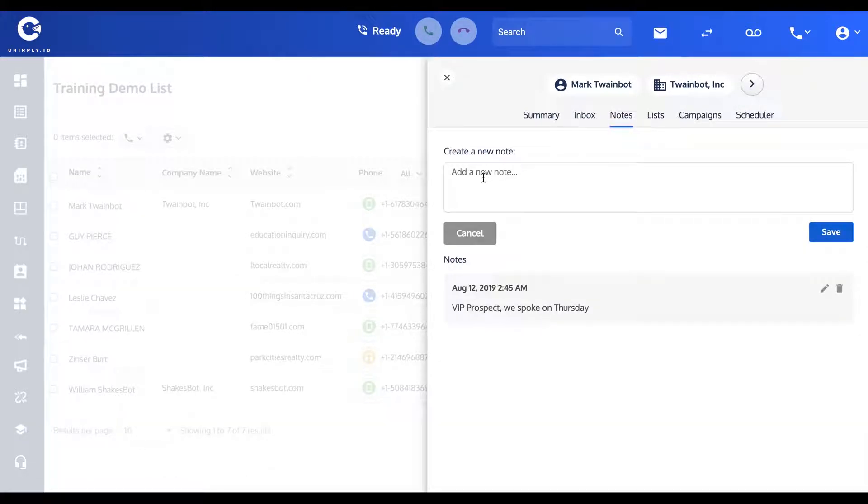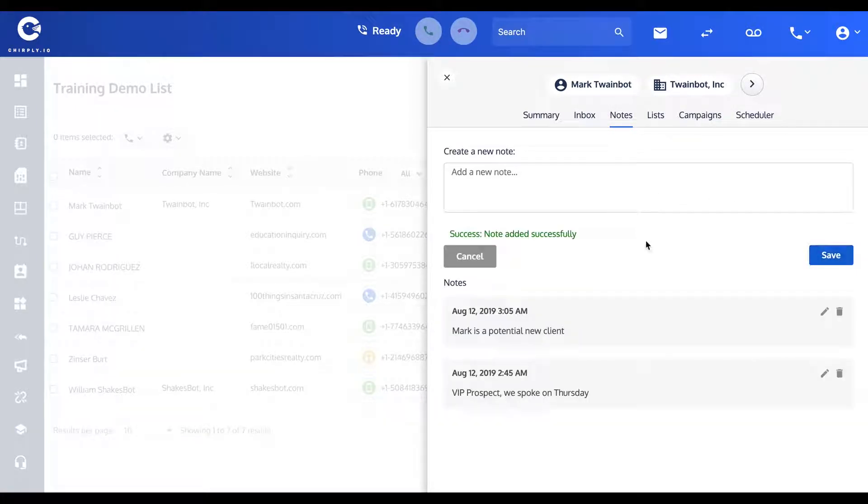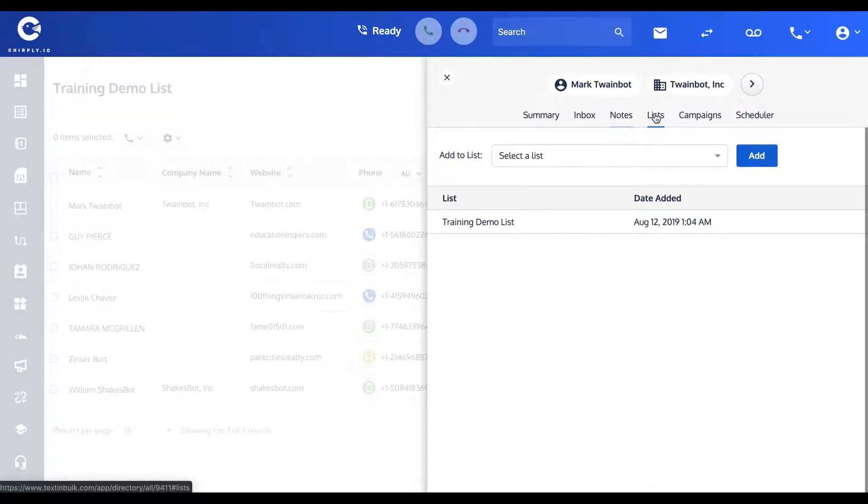Notes - you do see a note I added one of those a moment ago, but these are private just for you. If I want to add another one here: 'Mark is a potential new client.' You can put little notes so that you and your team can coordinate.